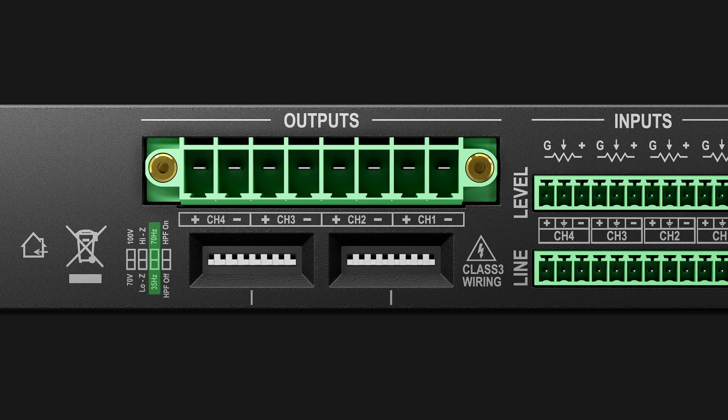35Hz, 70Hz High Pass Filter Selection, High Pass Filter On, High Pass Filter Off Selection, and when the High Pass Filter is set to On, either a 35Hz or 70Hz High Pass Filter can be applied to the output. This is independent of any software configuration using ControlSpace Designer.